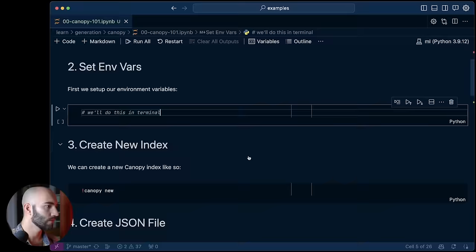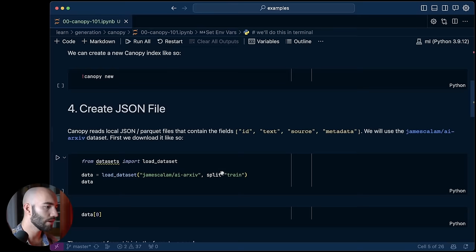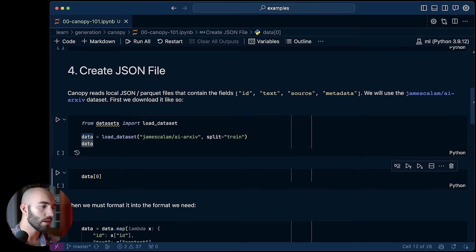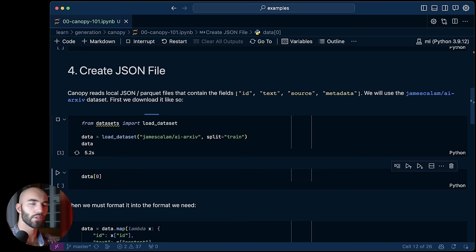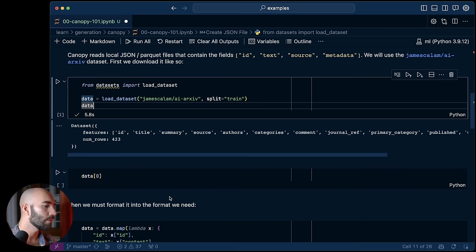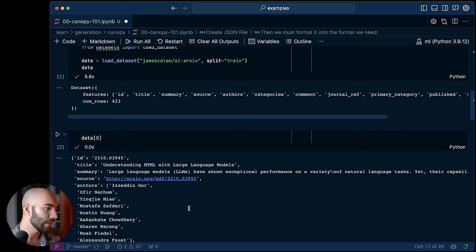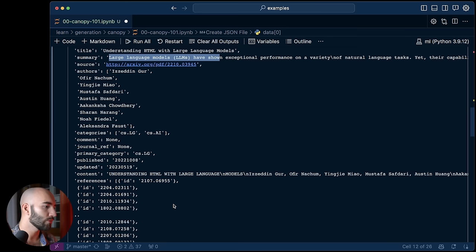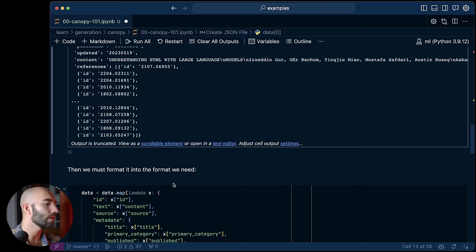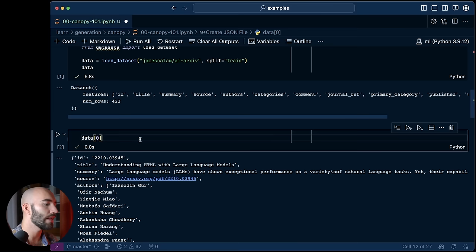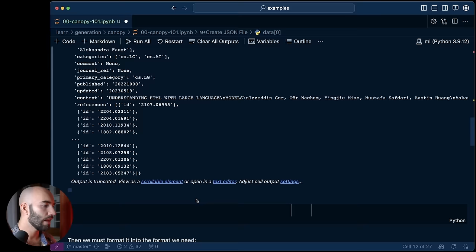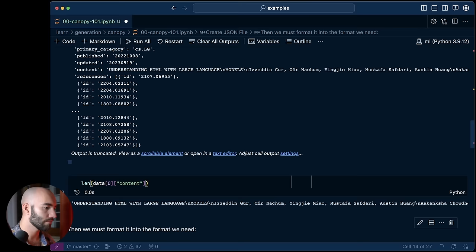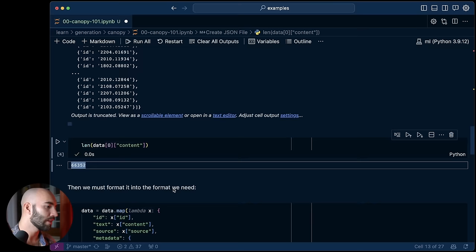And then from there, what we do want to do is actually add our data to this index. Now let me jump across to a notebook and I'll show you how we can create data in the correct format for canopy. So we're going to work through this notebook very quickly. There'll be a link to this notebook at the top of the video right now. So we're going to take this data set that I scraped from archive. It's just a load of AI archive papers. I've used either this version or the chunk version of this example a few times in recent videos. But if we just take a quick look at what is in there, we see that we basically have, there's this understanding HTML with large language models. There's a summary. And then we have the content. The content is kind of the bit we care most about.